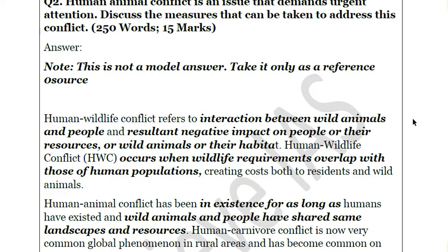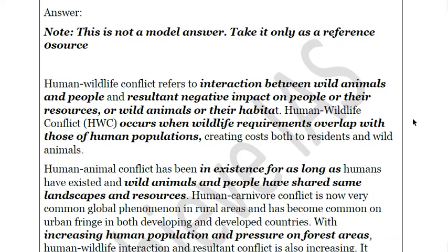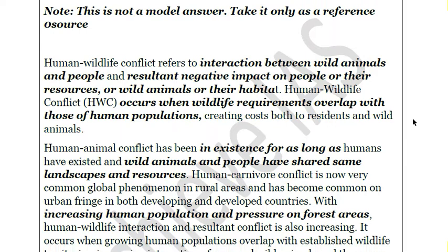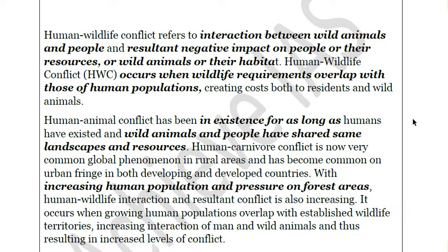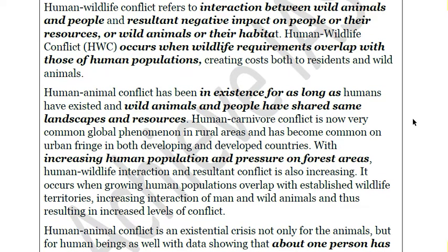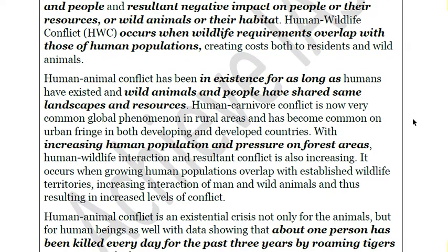Our purpose here is to give you a comprehensive idea about the topic, not just a 200-word answer, because if we only provide a short answer you will be able to reproduce only 30 to 40 percent of it. So we are ensuring comprehensive coverage, but you are required to stick to the word limit when you attempt the answer. Human-animal conflict has existed as long as humans have practiced agriculture — humans and animals both depend on nature, and when landscapes and resources overlap, conflict arises.